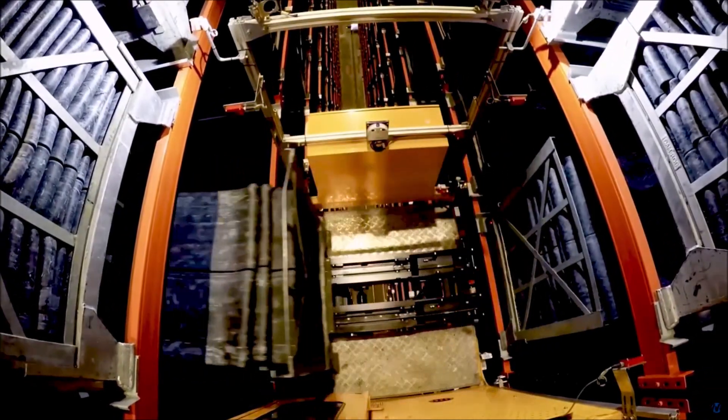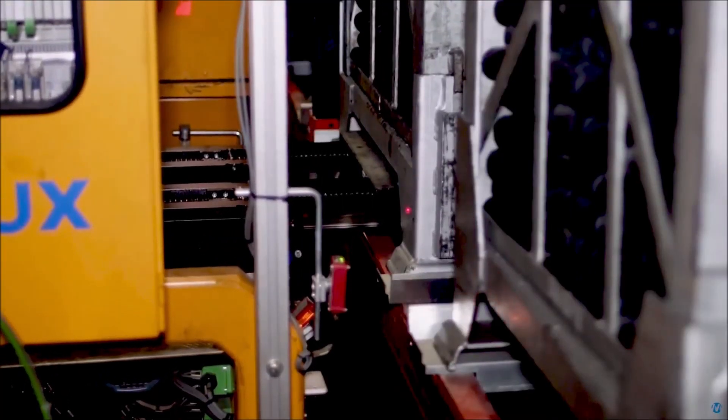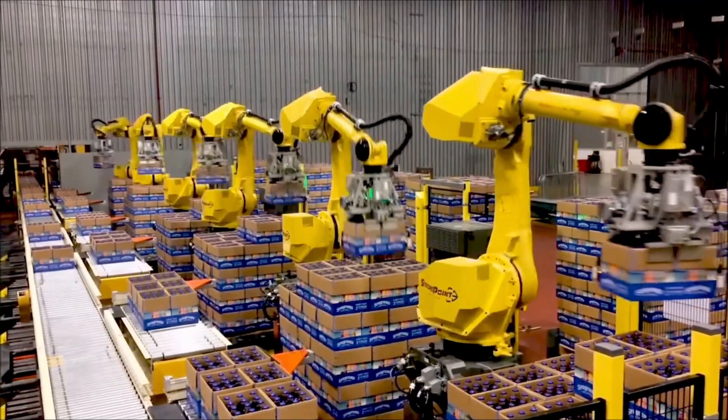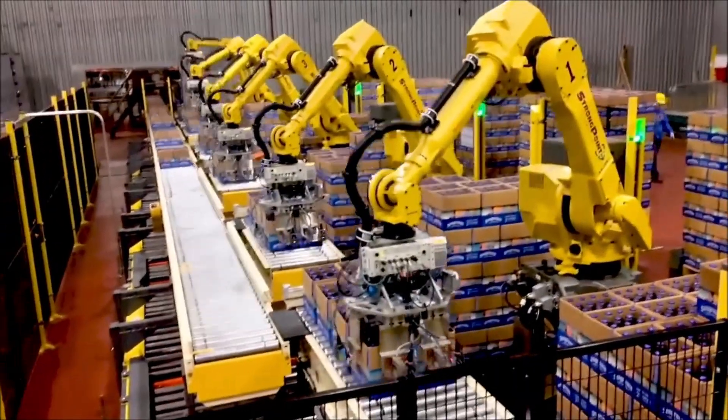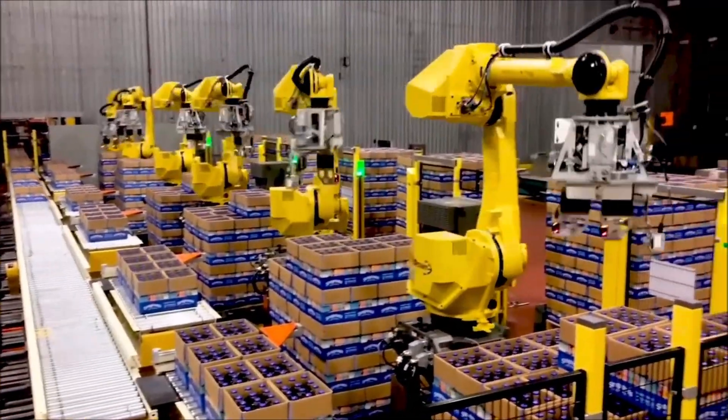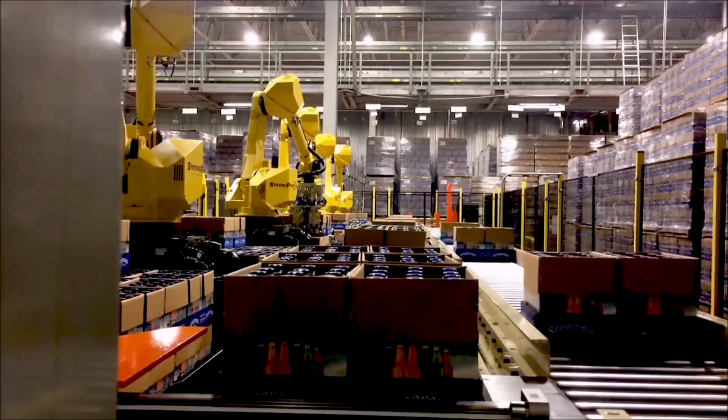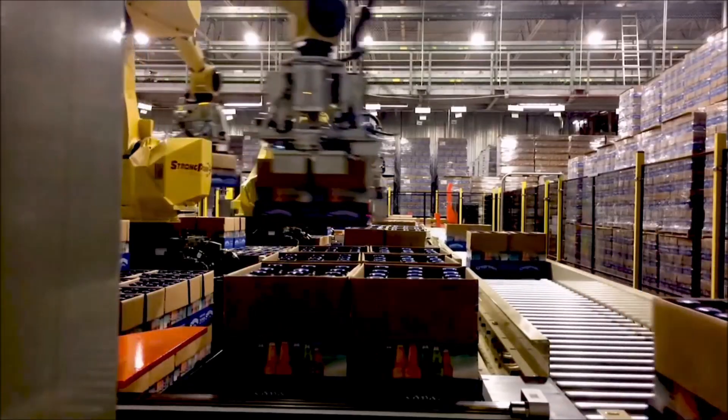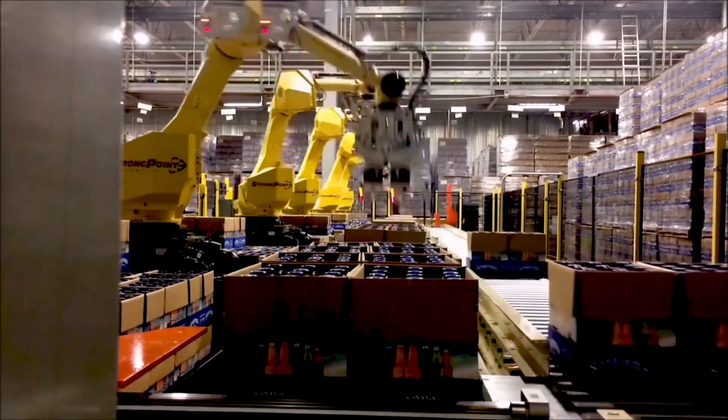So now you can have multiple robots running at the same time, picking the same products, so you're able to fulfill multiple orders at the same time. So you'll have robots that are actually inputting product, robots that are transporting product, and then robots that are outputting product or picking that product.